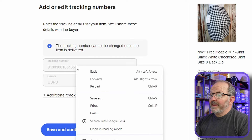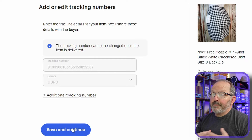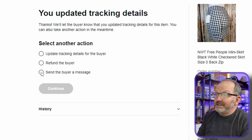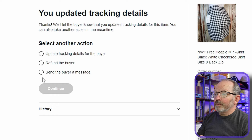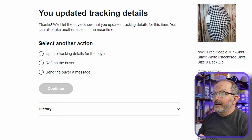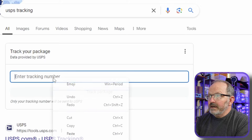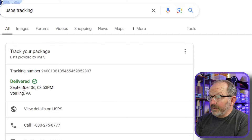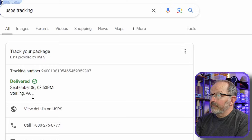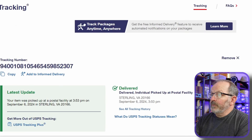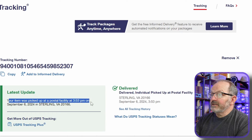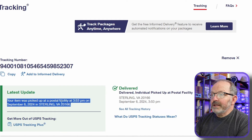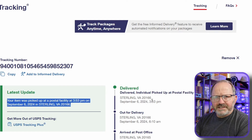Once it's delivered, that number cannot be changed. So all I need to do is save and continue, and pretty much I'm done with this request because it was already delivered. But this is an interesting one, so I also want to send the buyer a message. Before we do that, let's take a look at the history of this specific one. I can go to USPS and see what the tracking shows. It shows that it was delivered, but I'm going to look at the details. When I open the details, it gives me much more information — it's the latest update.